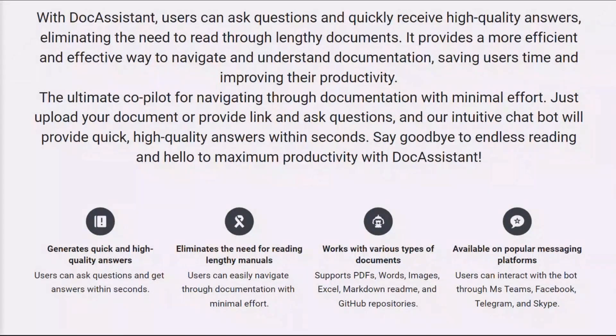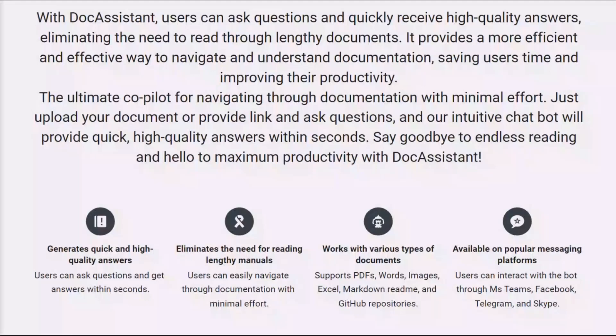Currently, Doc Assistant can work with PDF, Microsoft Word and Excel files, text files, images in such formats as JPG, JPEG, PNG and so on, as well as markdown readme files and GitHub repositories which can benefit developers working with tech documentation.